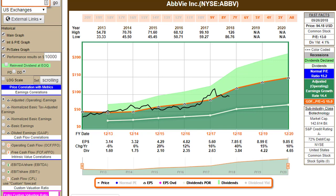Hello everyone, this is Chuck Carnival, co-founder of FastGraphs, the Fundamentals Analyzer Software Tool. This video is all about establishing the relevance of the P/E ratio of 15, which represents an earnings yield of 6.67%, as a fair standard for most companies trading on the various stock exchanges in the U.S. and Canada.